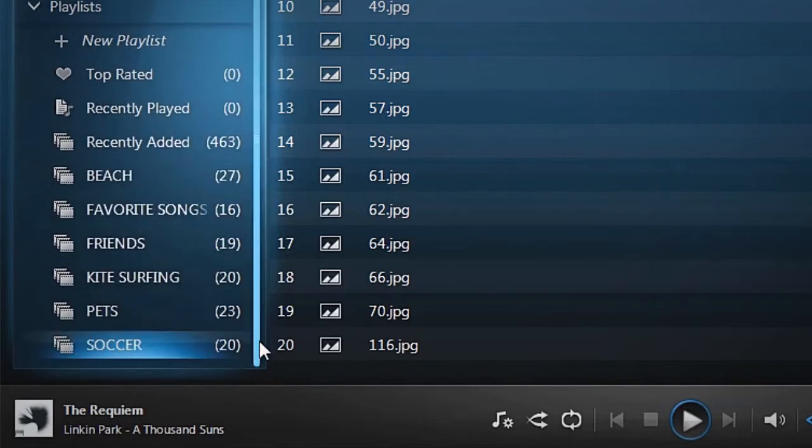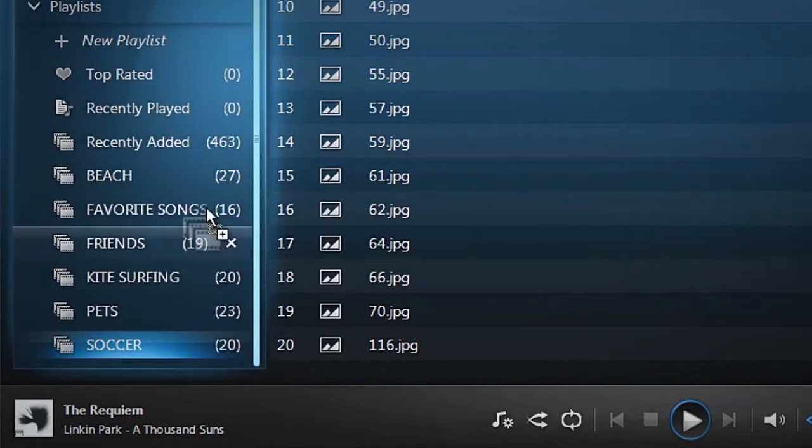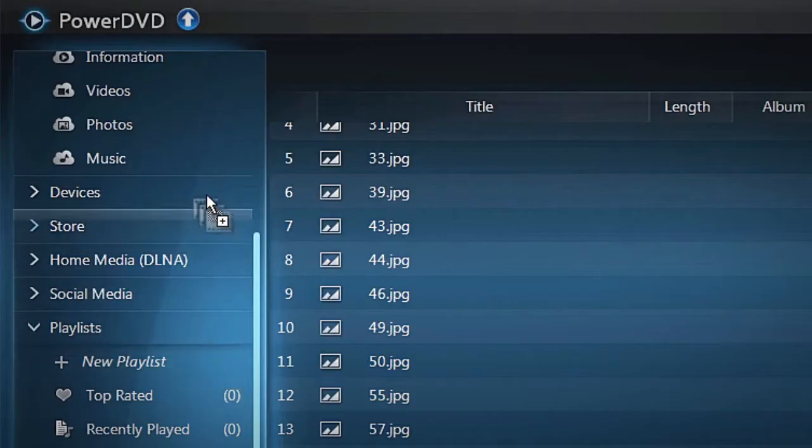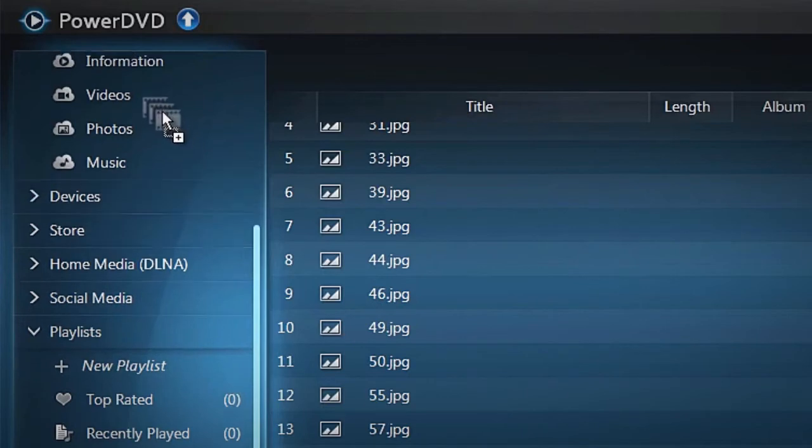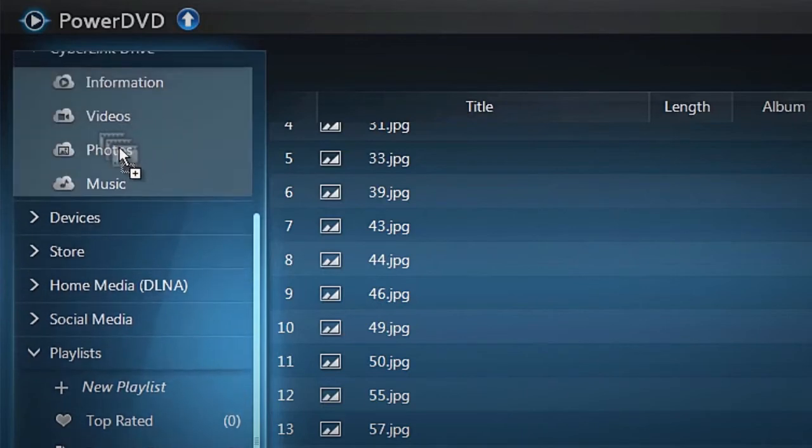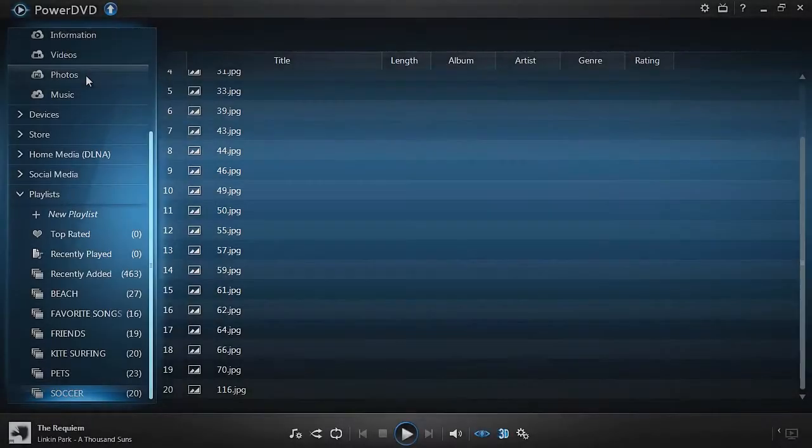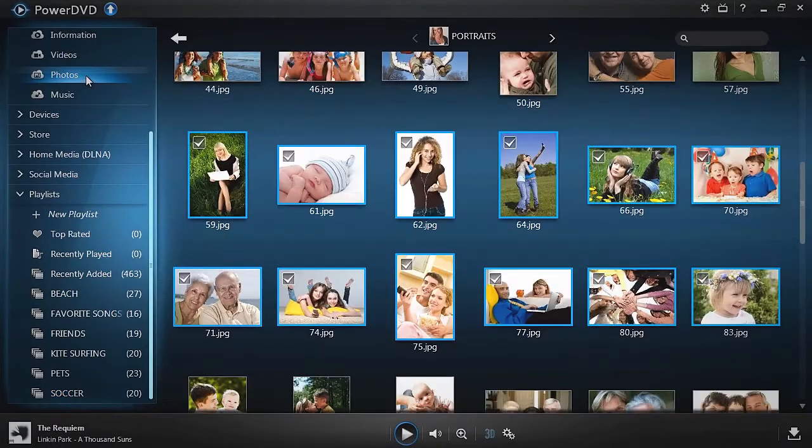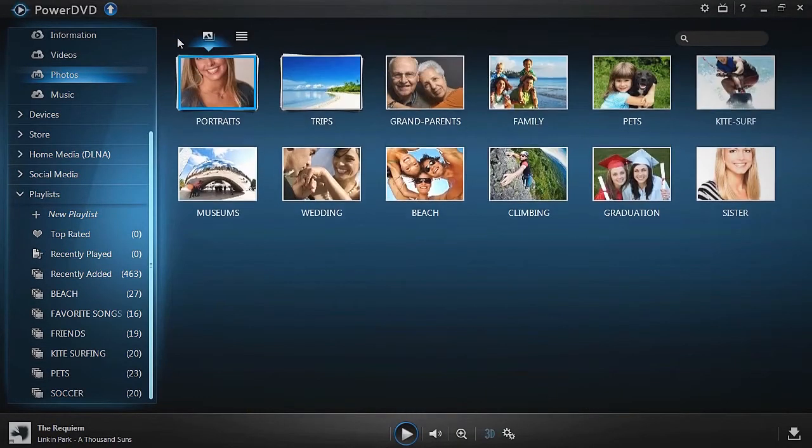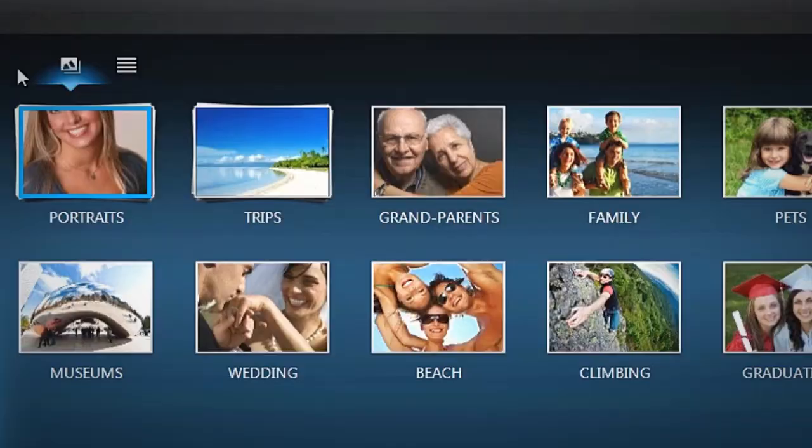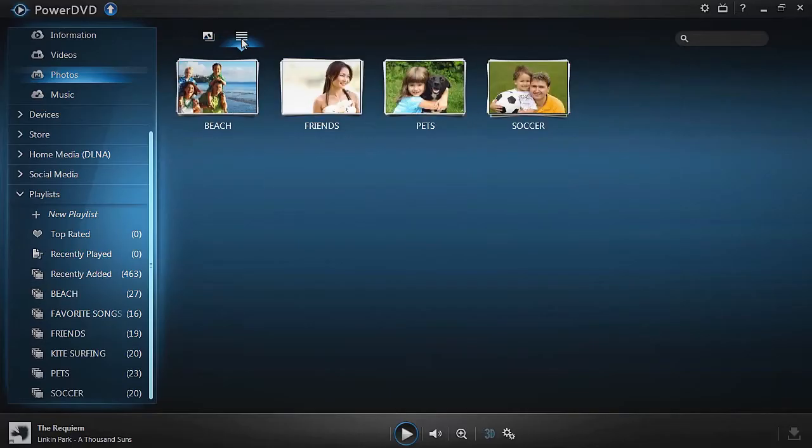You also have the option to manually or automatically sync all your personal video, photo, and music playlists. For manual sync, drag and drop the playlist you want to sync into PowerDVD's interface. To later view your synced playlists in your cloud storage, click on the playlist icon at the top of the video, photo, or music tabs under CyberLink Drive.